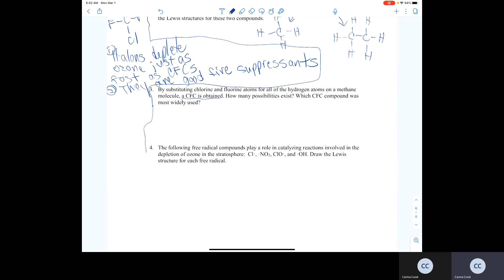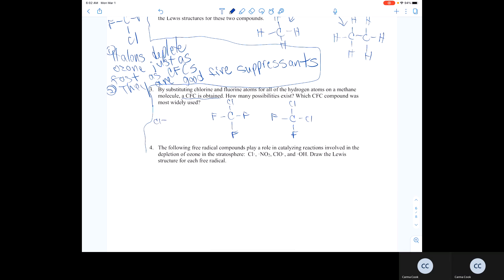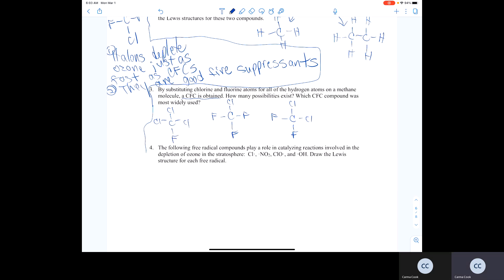So, how many CFC possibilities exist from a methane base? Since carbon has four positions and can attach to four different atoms, you can have various possible CFCs. You can have one chlorine, two chlorines, or three chlorines substituted in.